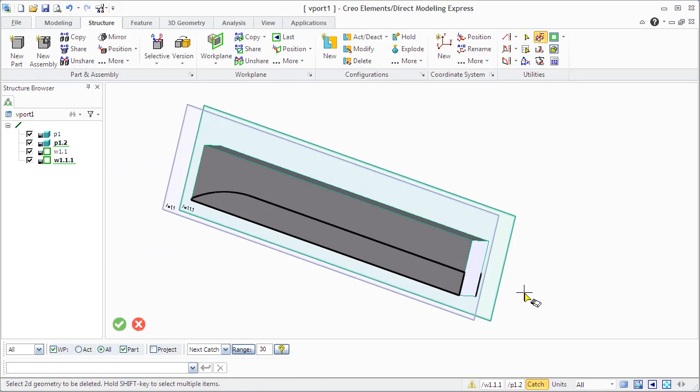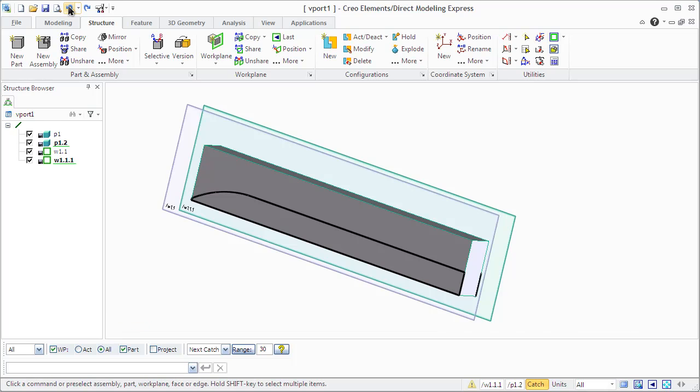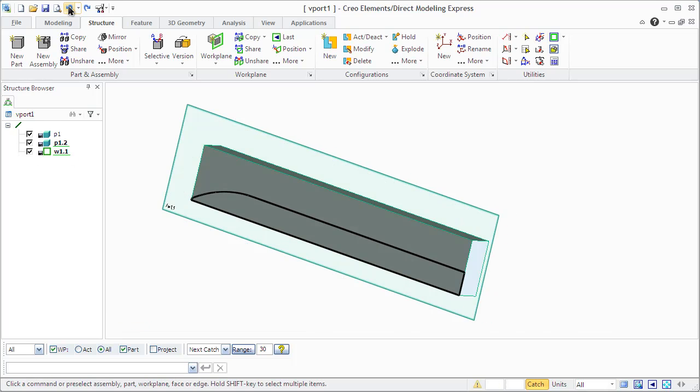Now you can look, if we change something in one copied work plane, nothing happens with the second work plane.